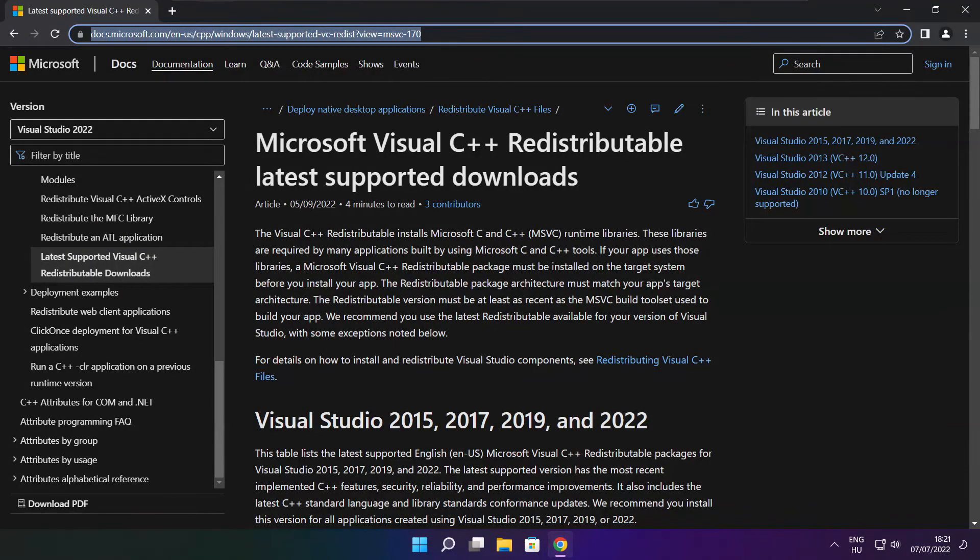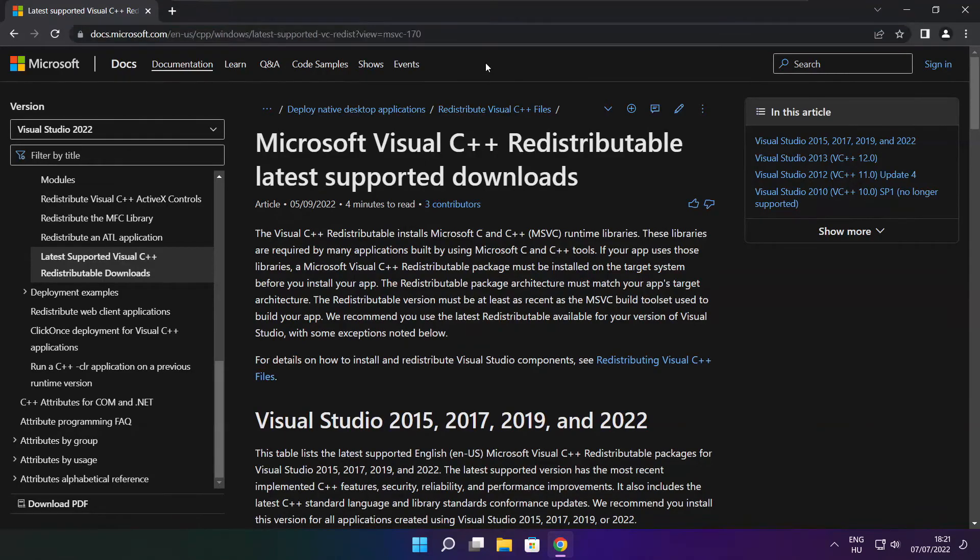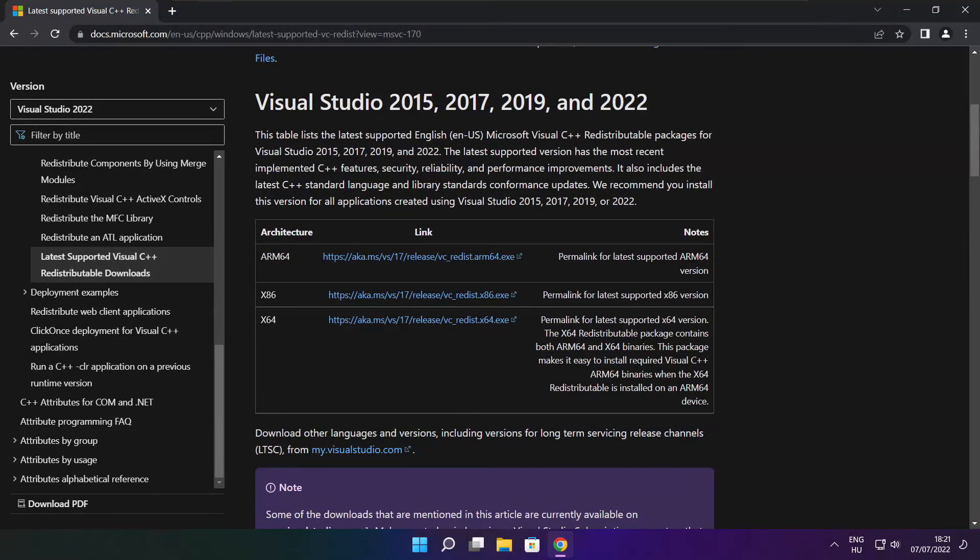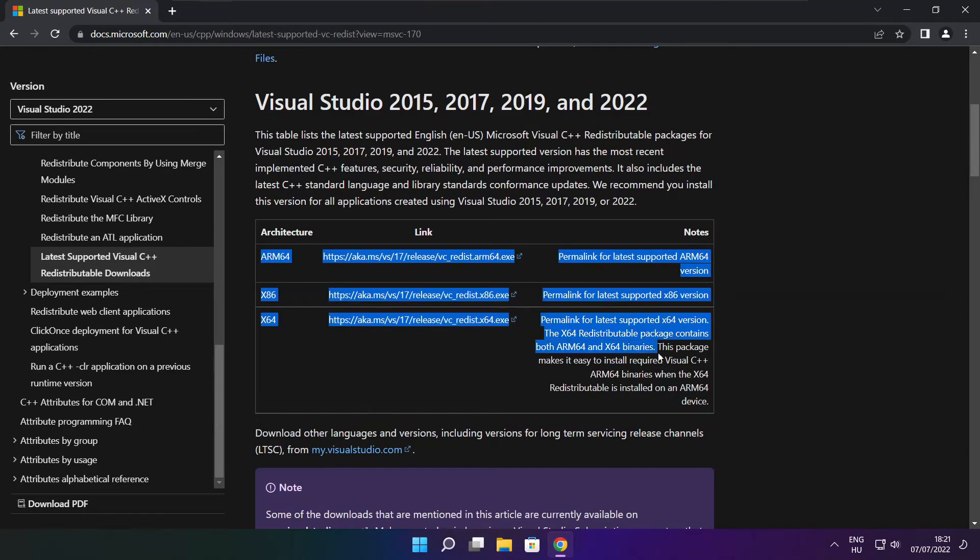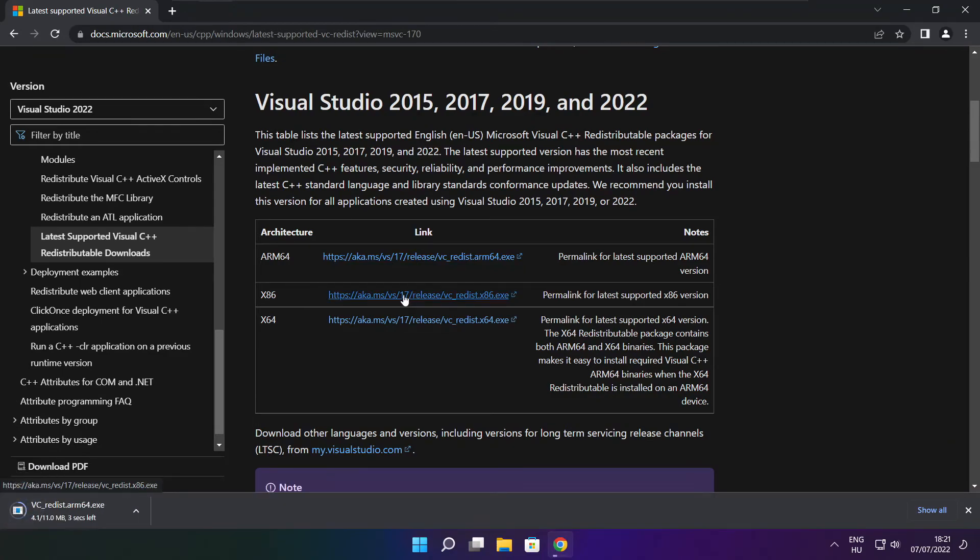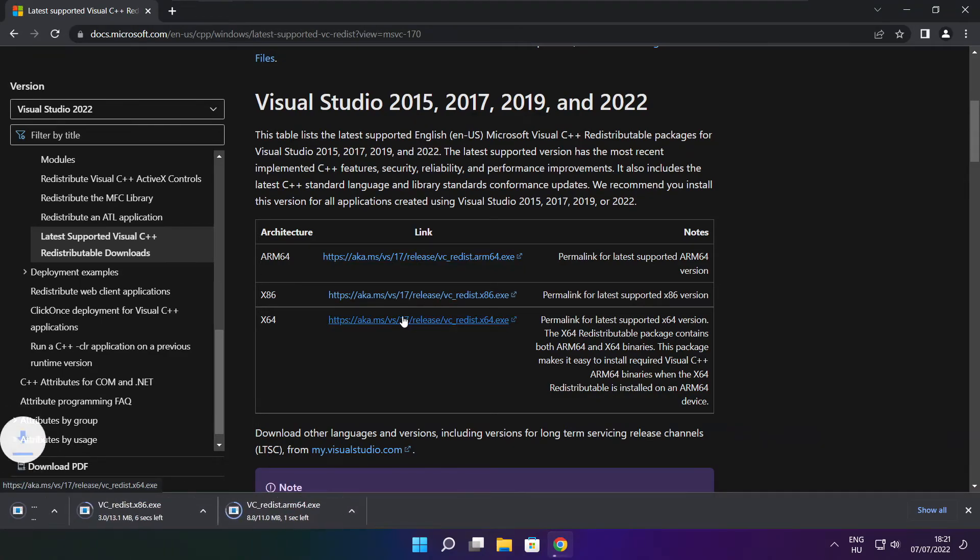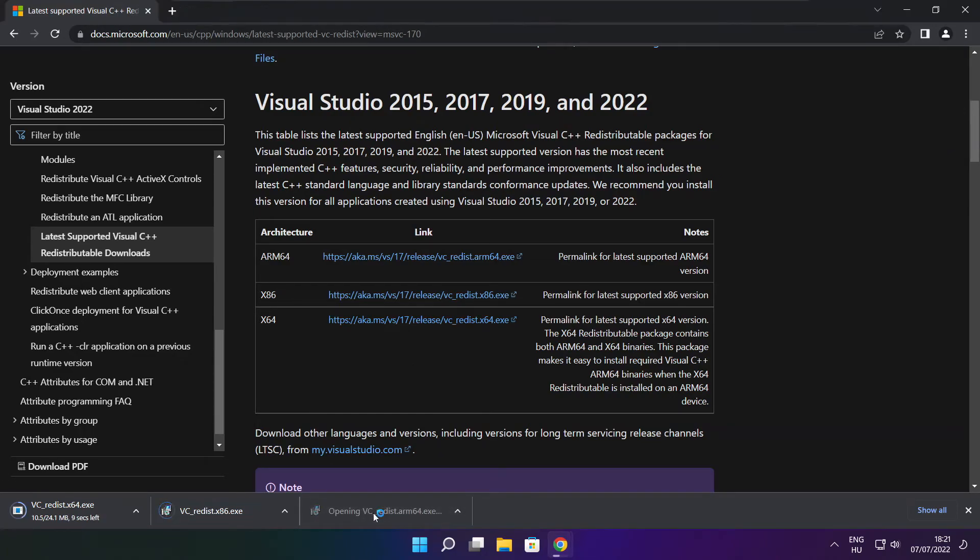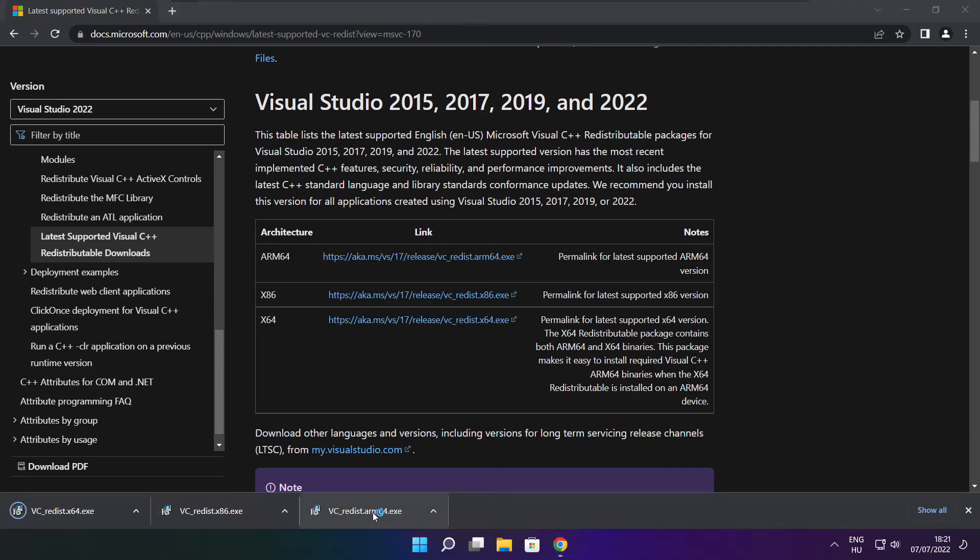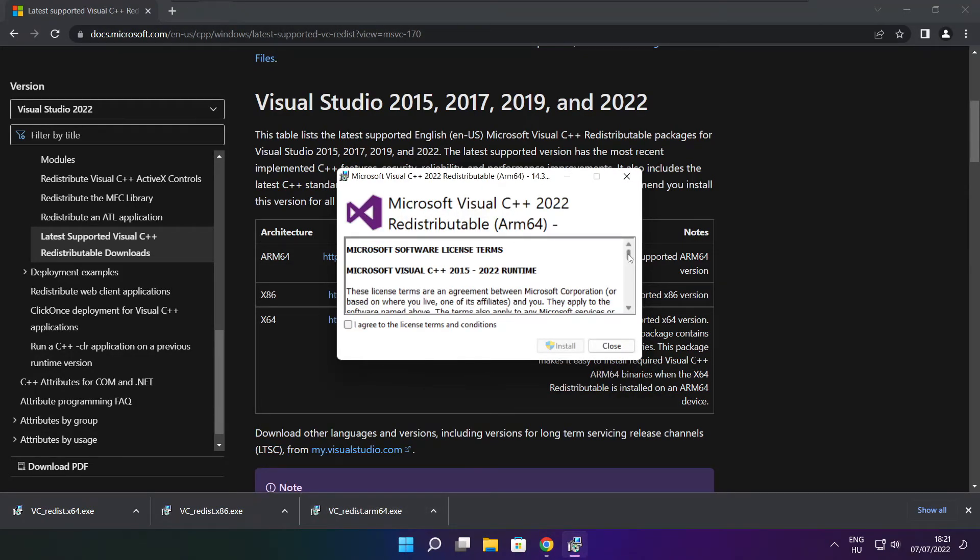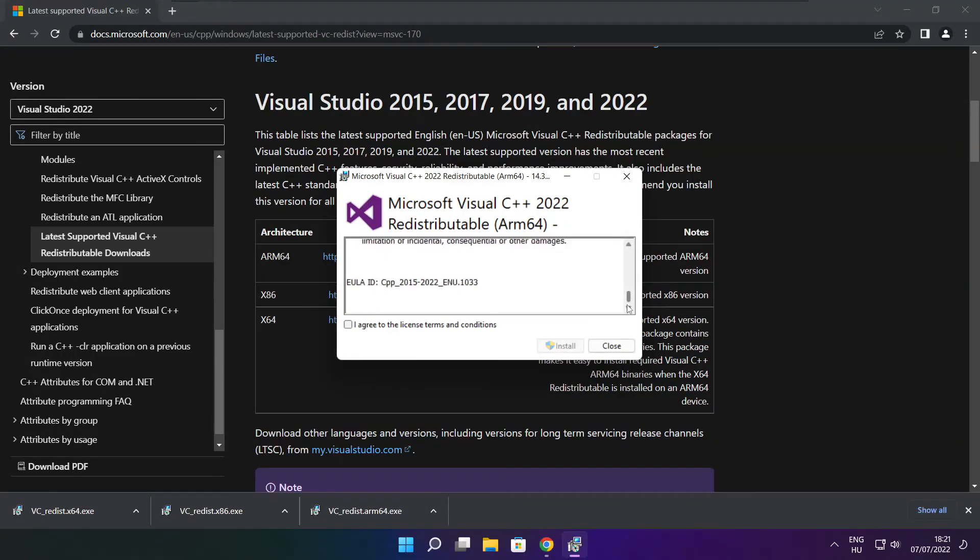Go to the website link in the description. Download three files. Install the downloaded files. Click I agree to the license terms and conditions and click install.